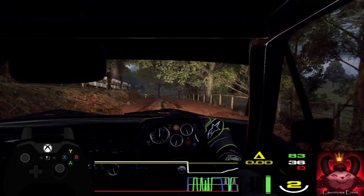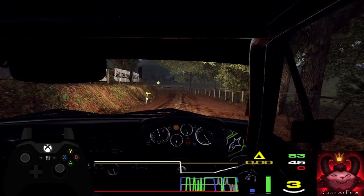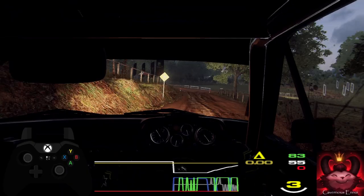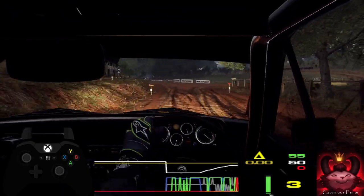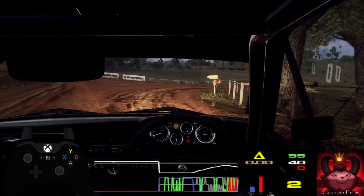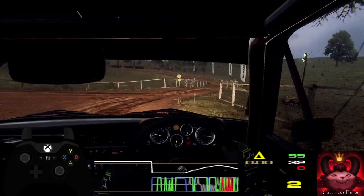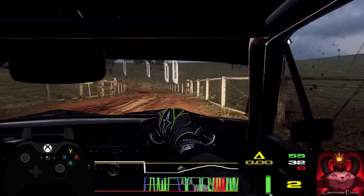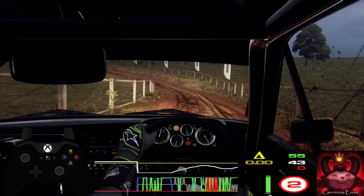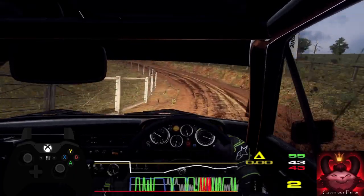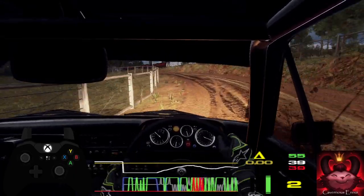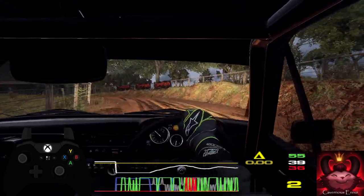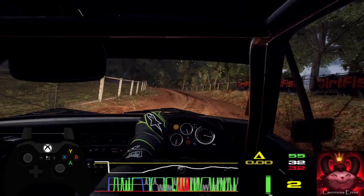Fifty, six left, thirty, turns square right. Into three left long, opens over crest. Into five right long, tightens, two. Opens over crest.